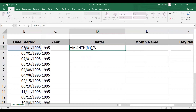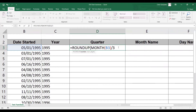In order to round up the possible decimal value in the output of this formula, we can encapsulate this formula into a ROUNDUP function with zero decimal places. Lastly, we can add an ampersand, space, double quote, and then apply a text value of QTR.